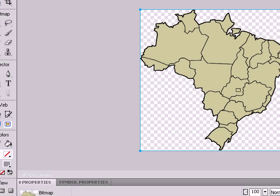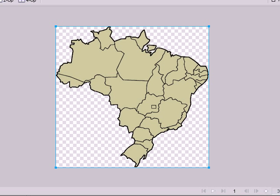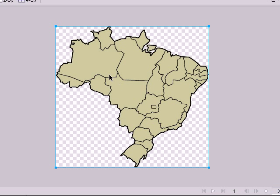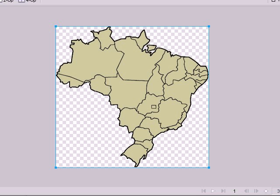First thing we do is we open up Fireworks, open up a map of your choice, country of your choice. Make sure it has no writing in there and make sure that all the lines are nice and strong.